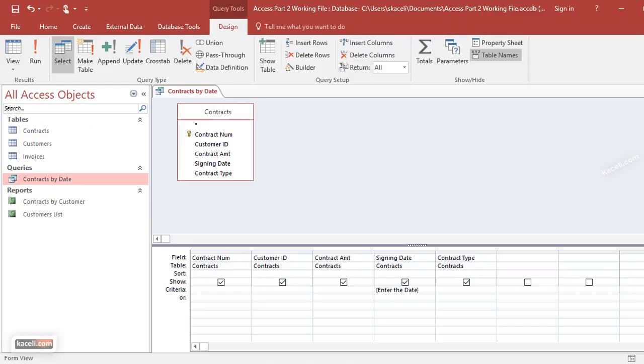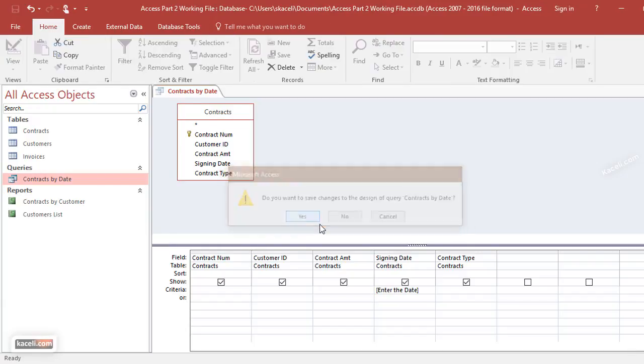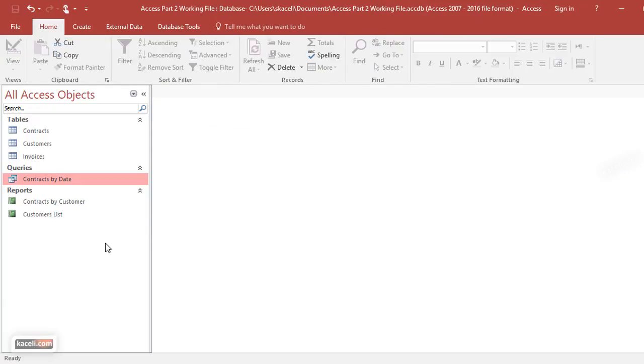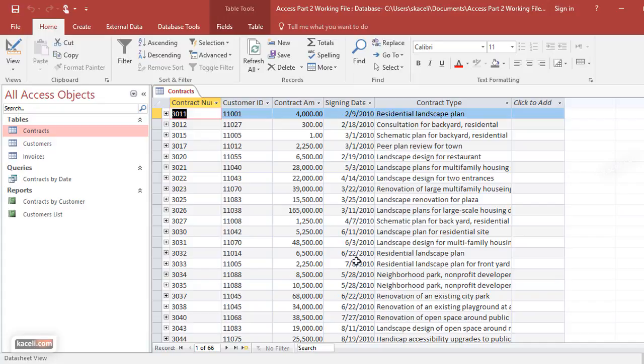We'll close it. At this point we could of course run it, but we're going to close it to save these changes. Before we run it, if we go here under contracts, notice that we have some dates here—for example, 3/1/2010, 2/9/2010, or 5/28/2010. Let's take note of 3/1/2010 and 5/28/2010.